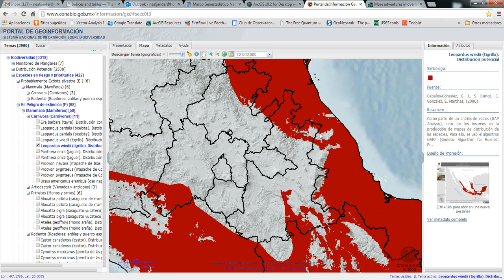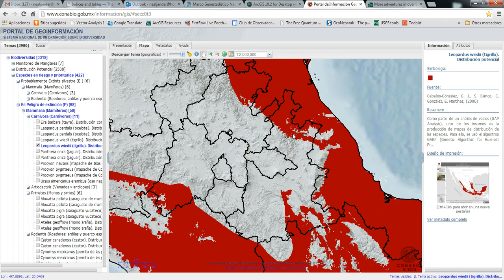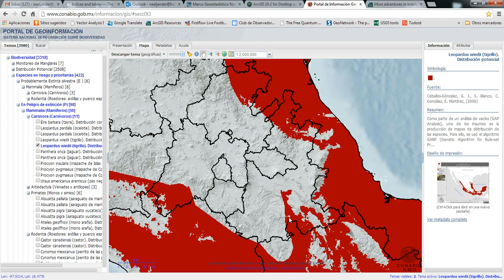What I did is I looked for species that have coinciding habitat, potential habitat areas within the state of Puebla. Then I clipped those habitat areas, downloaded them and clipped them to the state. Then I merged them all into one layer so that becomes the input for this model.